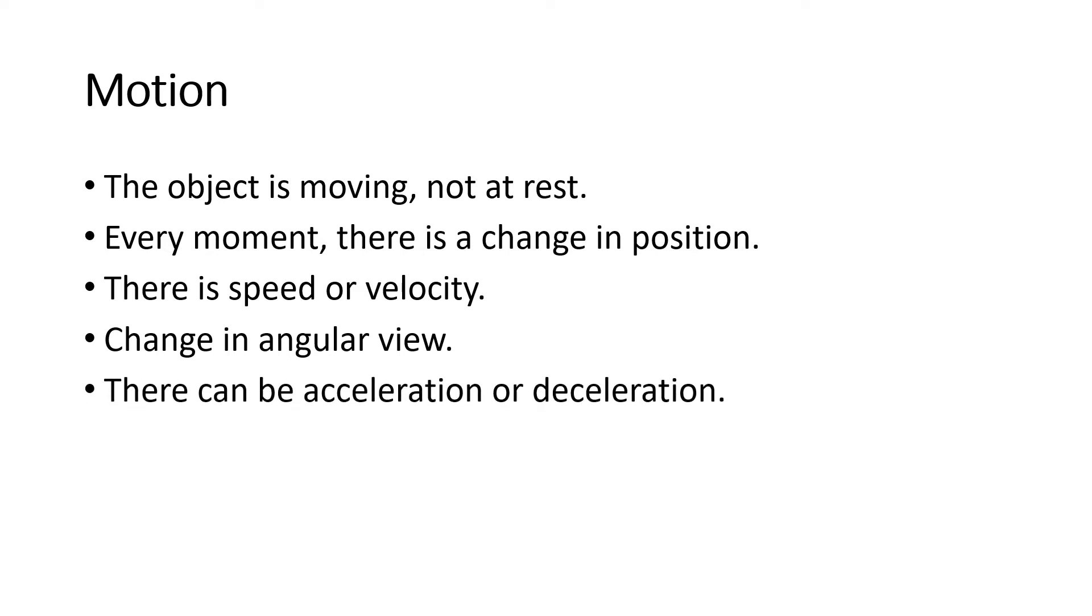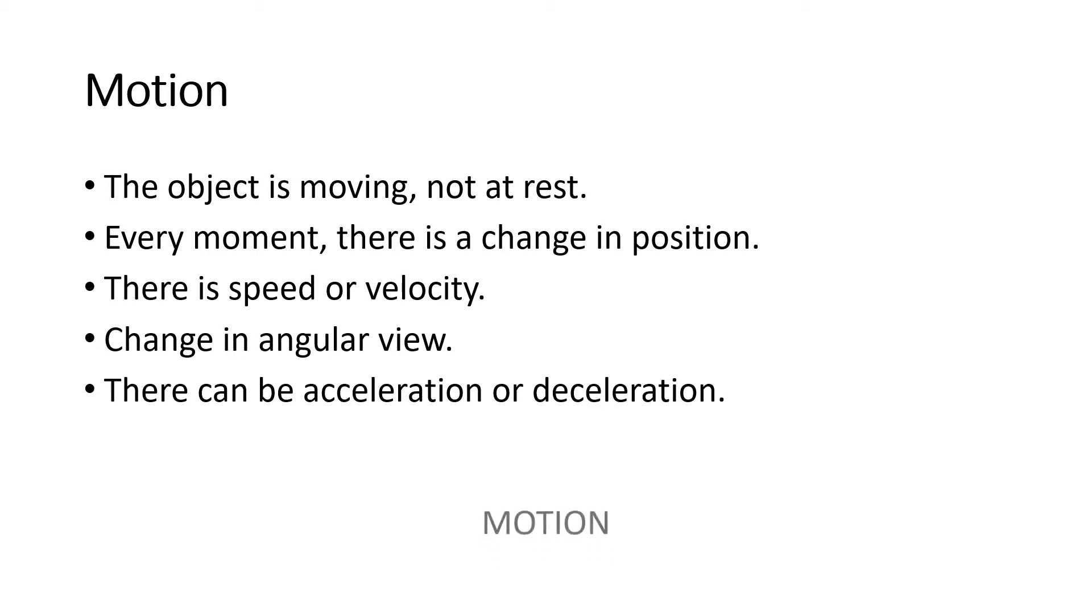And lastly, there can be acceleration or deceleration. When we say the object is moving and there can be acceleration, the speed or the motion is getting faster, while for deceleration, the movement is getting slower or the motion is slowing down. But what causes the motion? Motion is caused by what we call force.